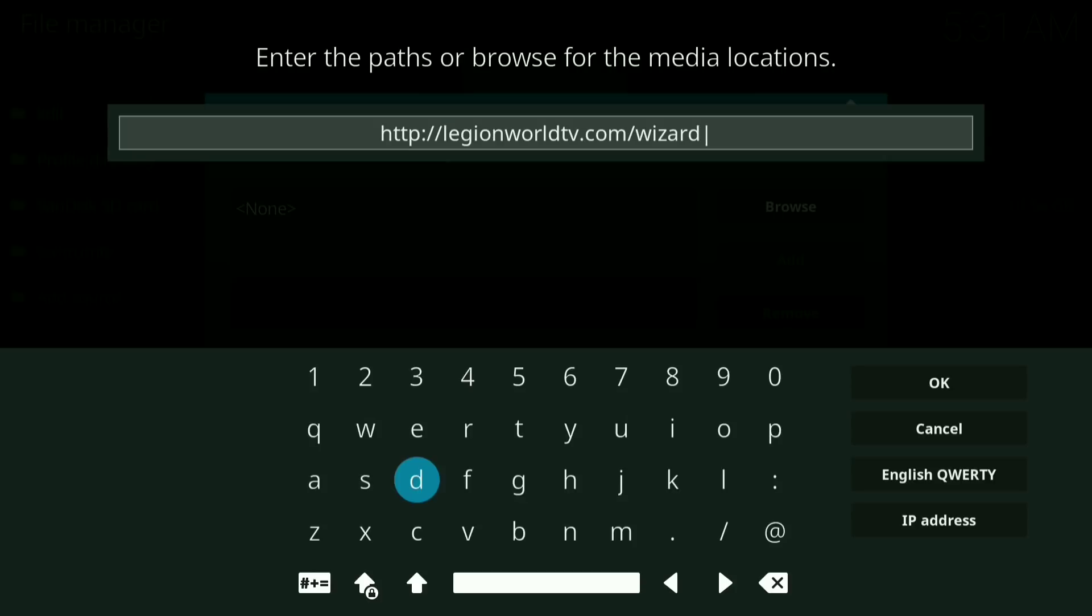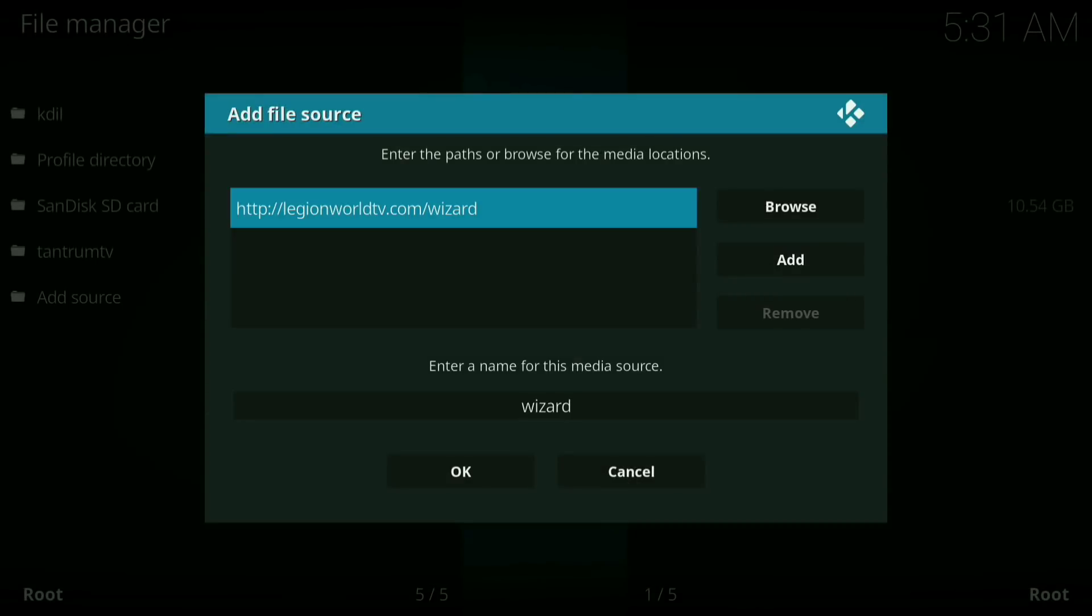Okay, once you have this typed in, press okay. Okay, now where it says enter the name for this media source, just press okay.